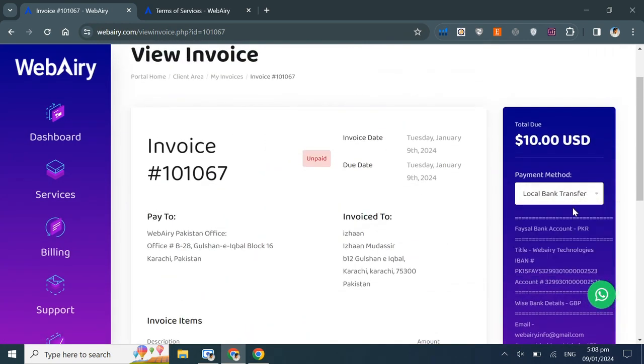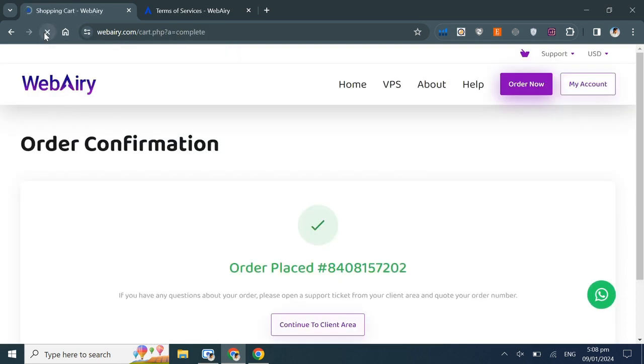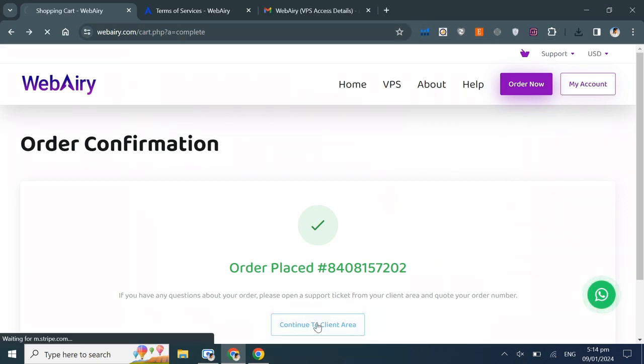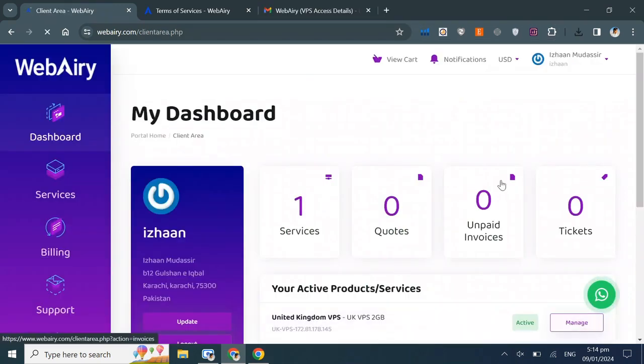Once you complete the payment, you'll receive a confirmation email. Refresh the page to see the updated status. The VPS will be ready within 24 hours. Once it's ready, you'll receive your login credentials via email. Go to the client area and you'll see that my VPS is active.